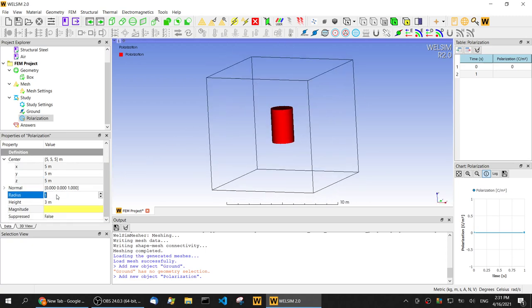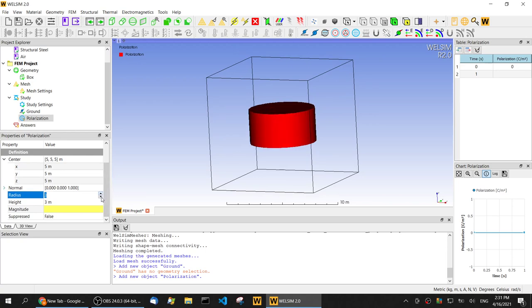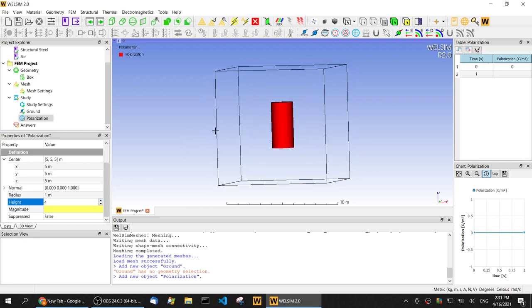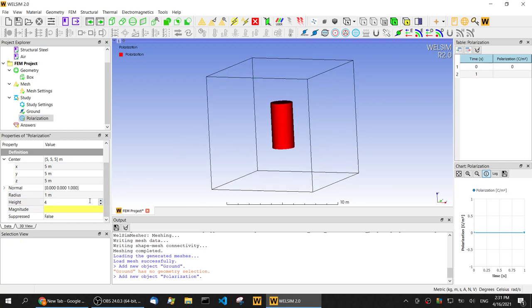We can change the radius. We can change the height of this polarization. We set the magnitude of this polarization to 0.1.